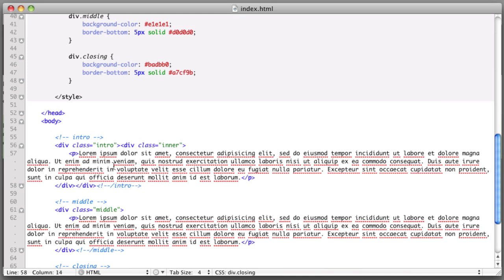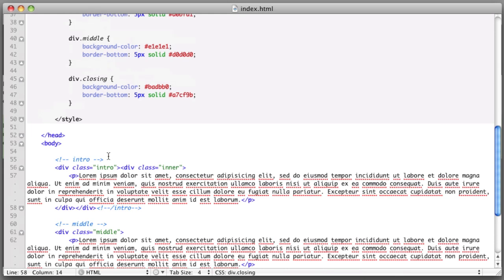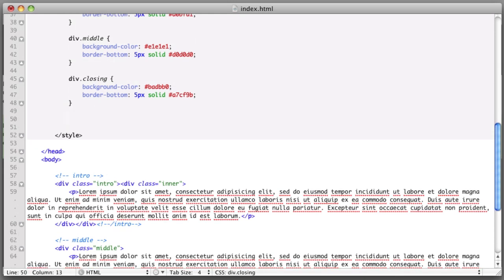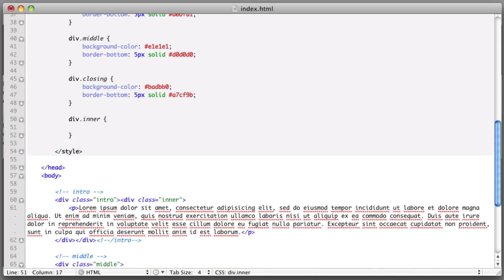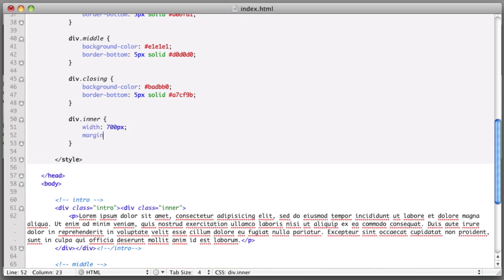So we've sort of doubled up. It's sort of a sandwich with two pairs of bread. And then we'll write a new rule div inner. And this is the div that we will assign a width of 700 pixels and we will center it. Okay, so now if we refresh,